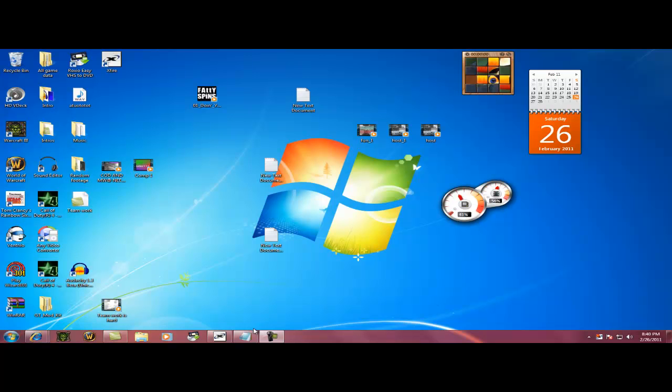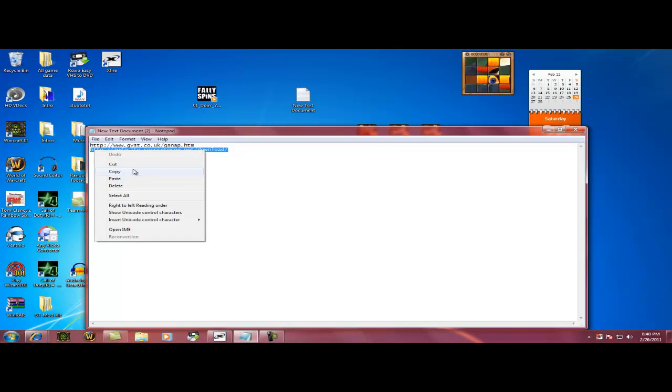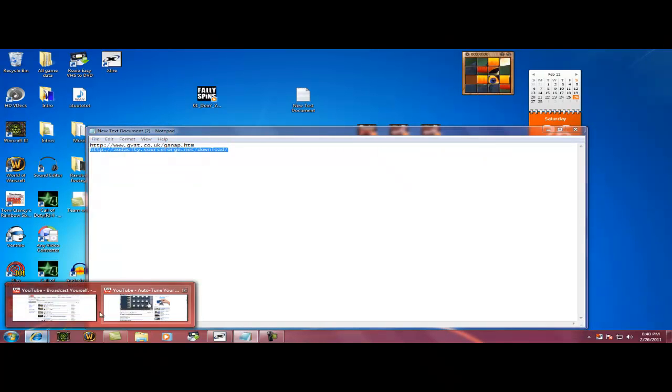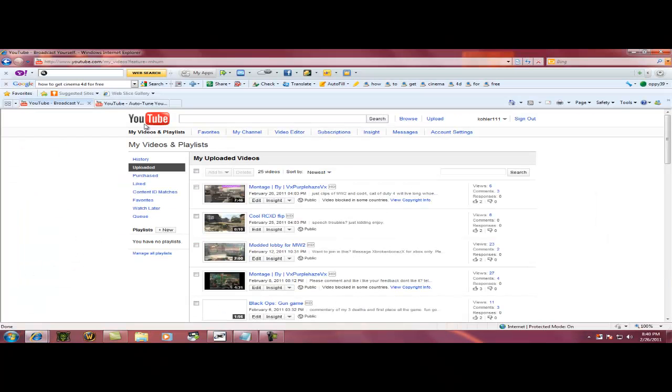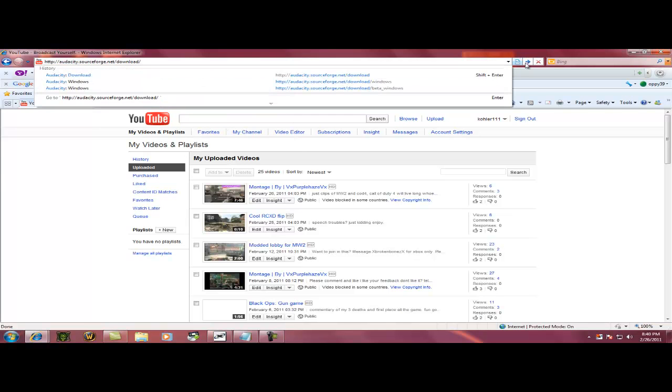First thing we need to do to start the auto-tuning is download Audacity. So go to the link that I sent you. I'm going to copy and paste, but all you have to do is press on it.